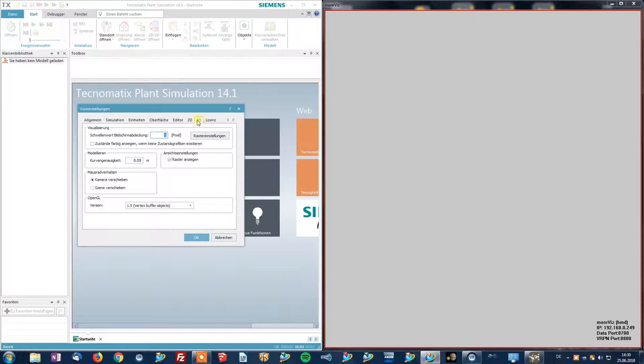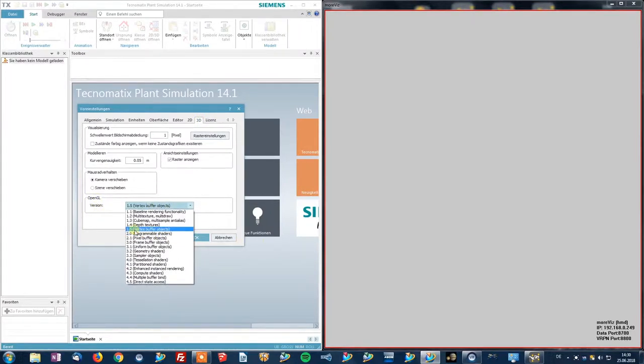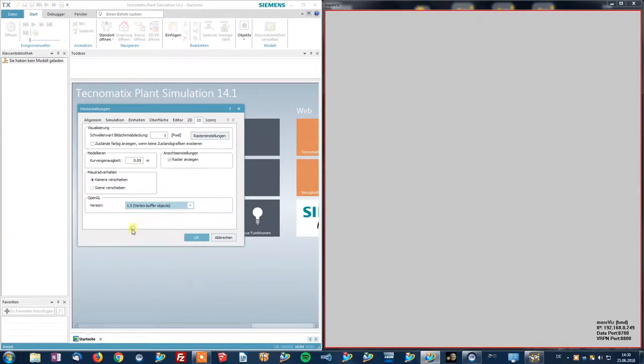You can load any model you like. And there we are.